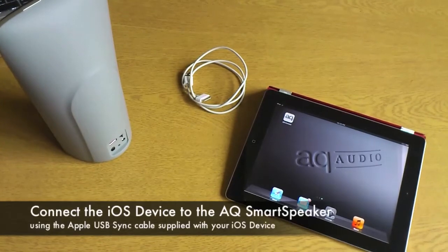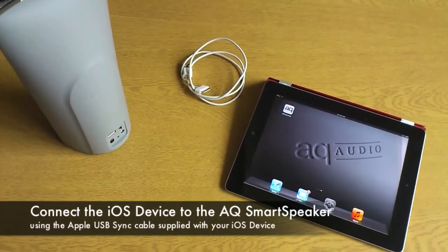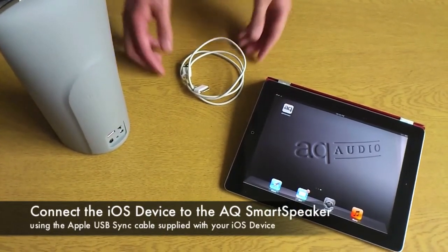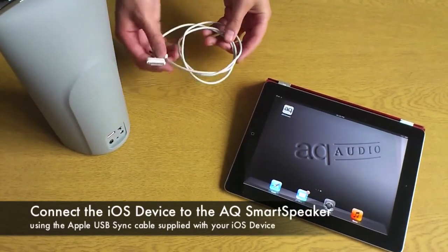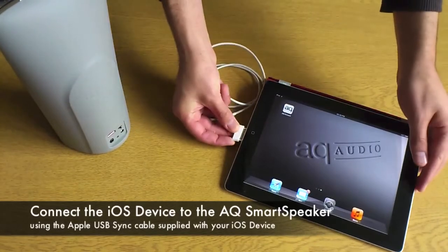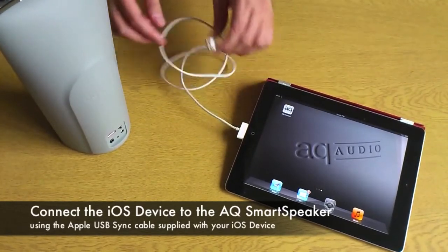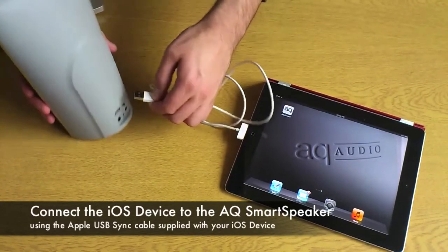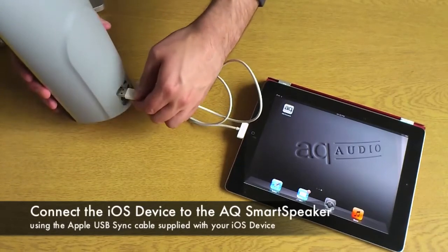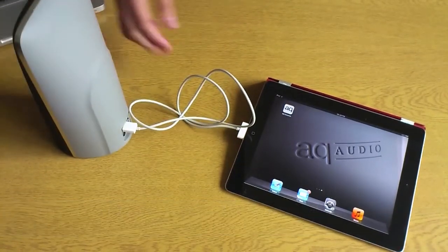Then connect your iOS device to your smart speaker using the white USB cable provided by Apple. Once you've done this, make sure you've unlocked your iOS device and you can see the home page.